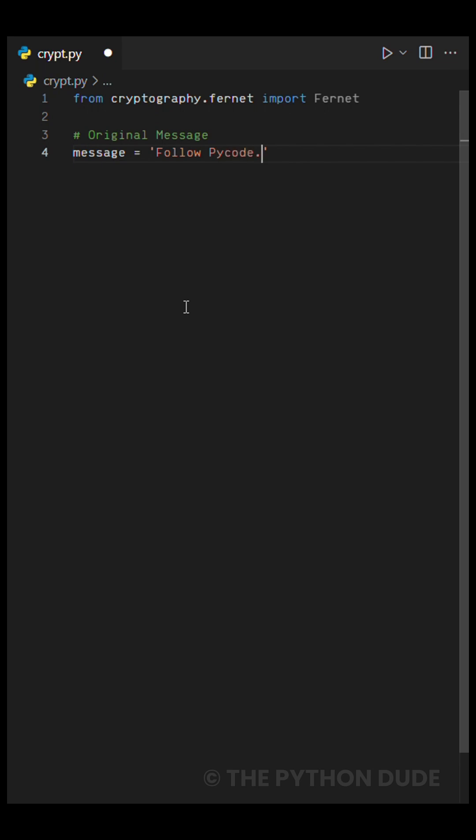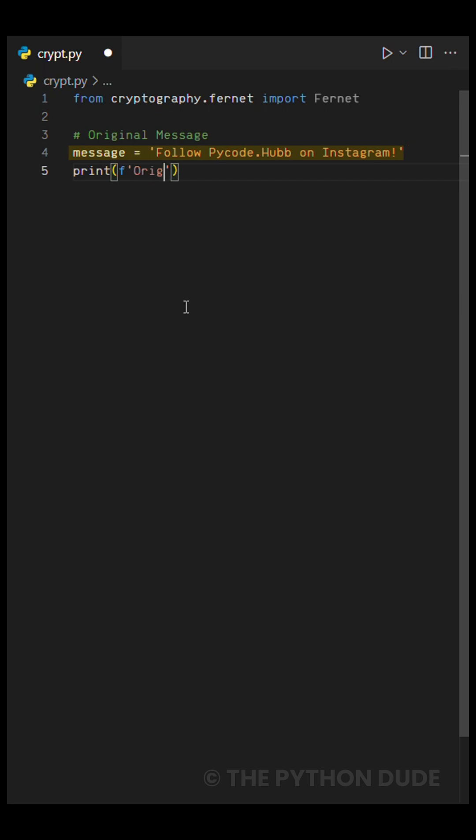We'll be using a package called cryptography. Let's start by putting our message in the message variable. You can also take input from the user if you want. We'll then simply print this message so we can see it before it gets encrypted.